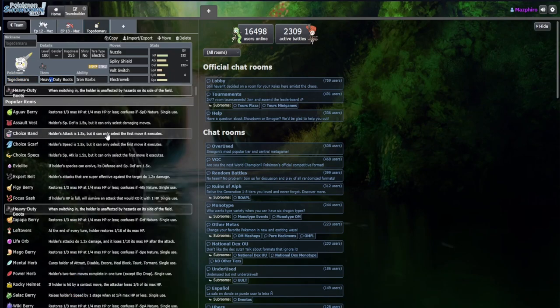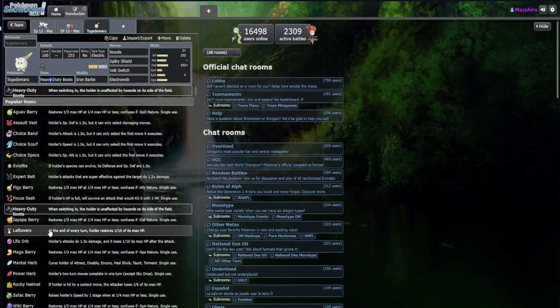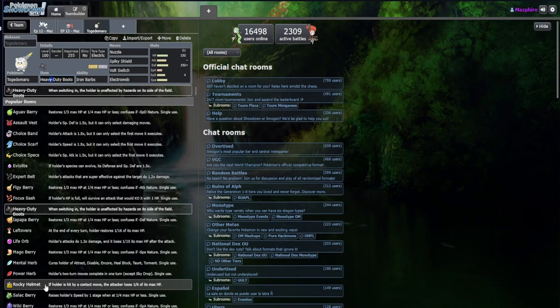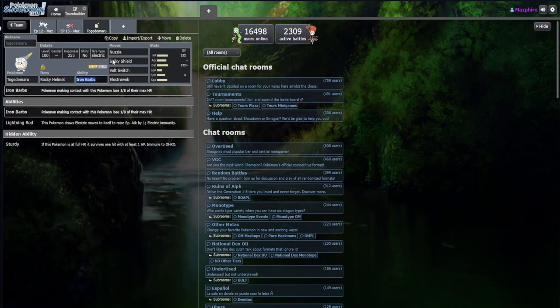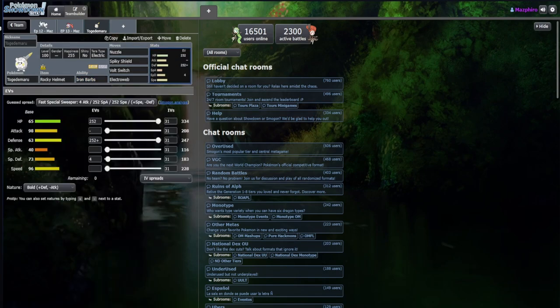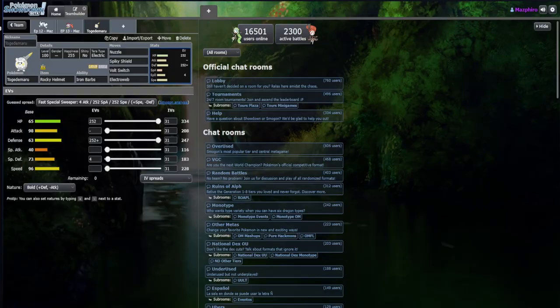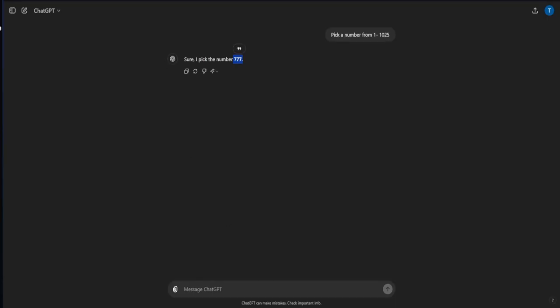Nuzzle which is just going to paralyze you, Electroweb which is going to slowly get you slowed down for us to revenge kill you later, as well as Volt Switch to get out. Heavy Duty Boots is a very good item to not take hazard damage. You could argue switching it over for Leftovers or Rocky Helmet if you still want to be an additional pain.